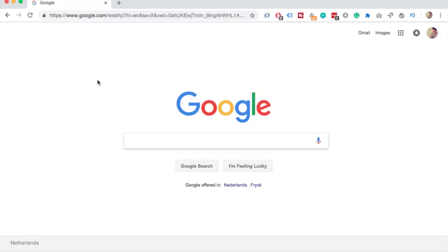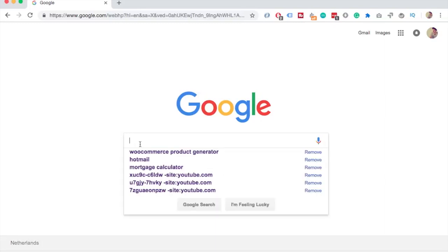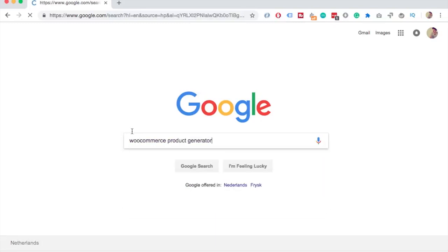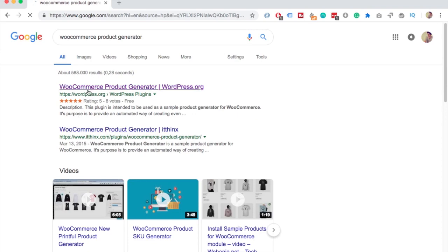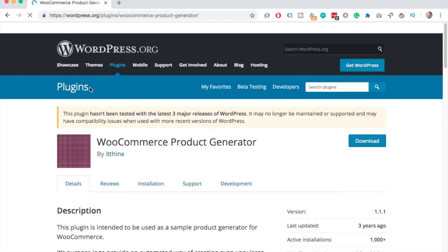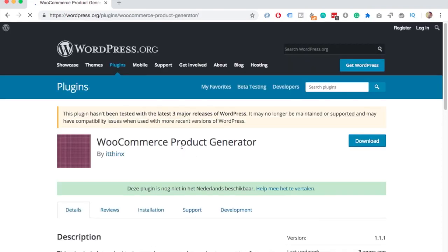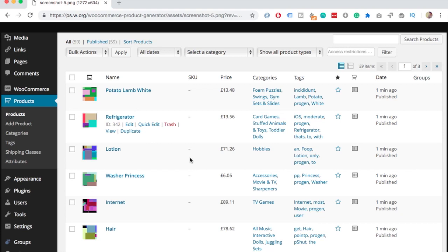As a bonus, if you need a lot of products in a short amount of time, head to Google and search for WooCommerce product generator and select the first search result. This is a plugin that generates a lot of different products — super random, doesn't even have real images, just blocks of colors, and the categories and prices are just random.